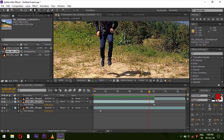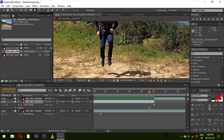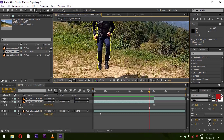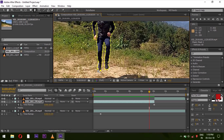Select the Pen Tool and use it for masking. You can see that this way you can easily mask the subject. You can easily take your time to mask carefully.